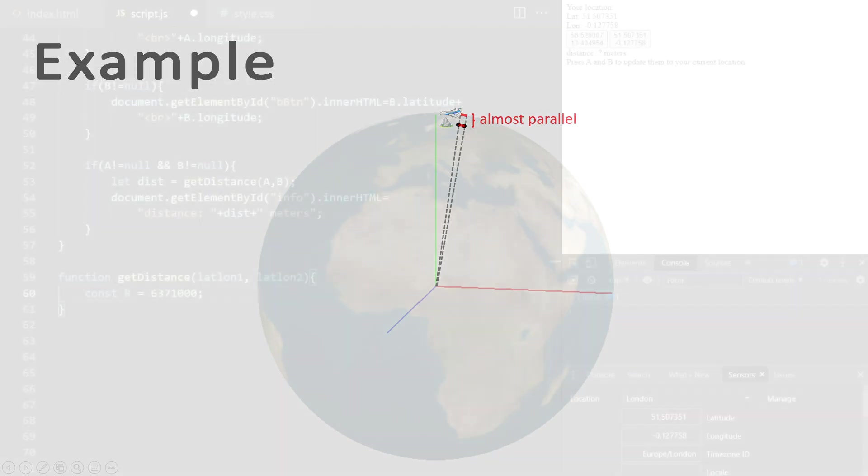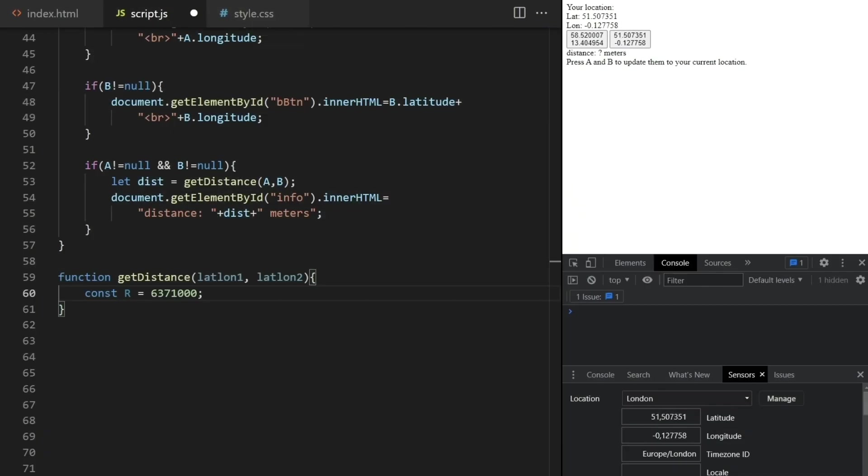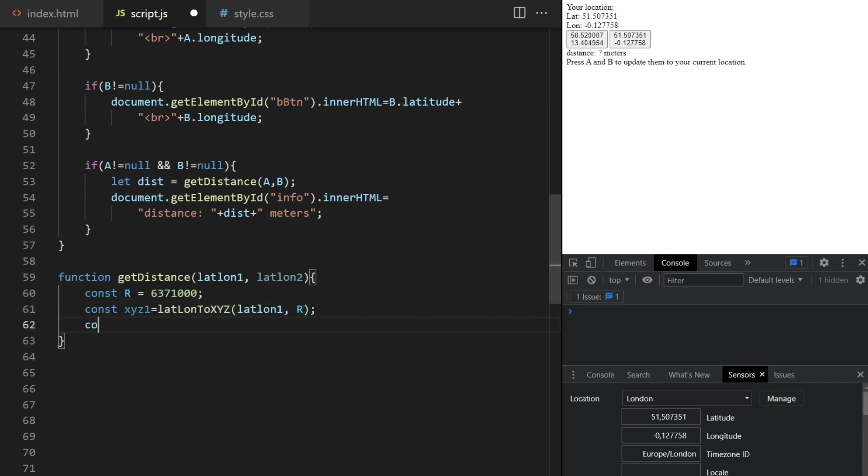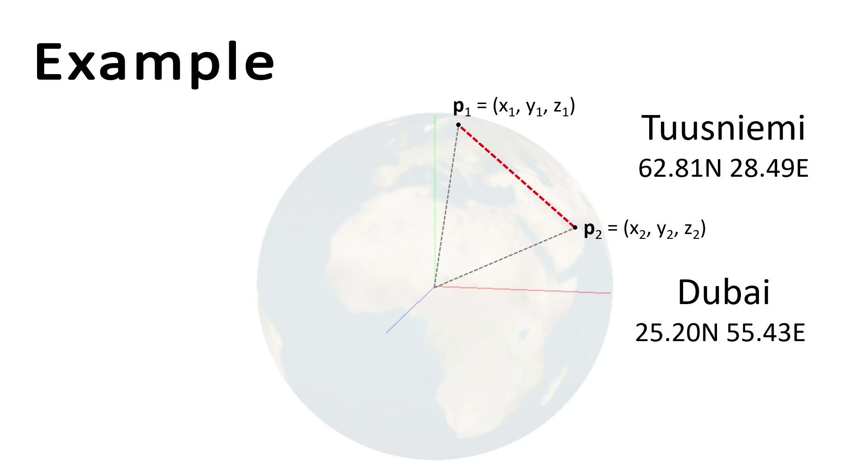Sidetracking again. Anyway, back to the problem. If these points would be given in x, y and z coordinates, relative maybe to the center of the Earth, this would be easy to solve.